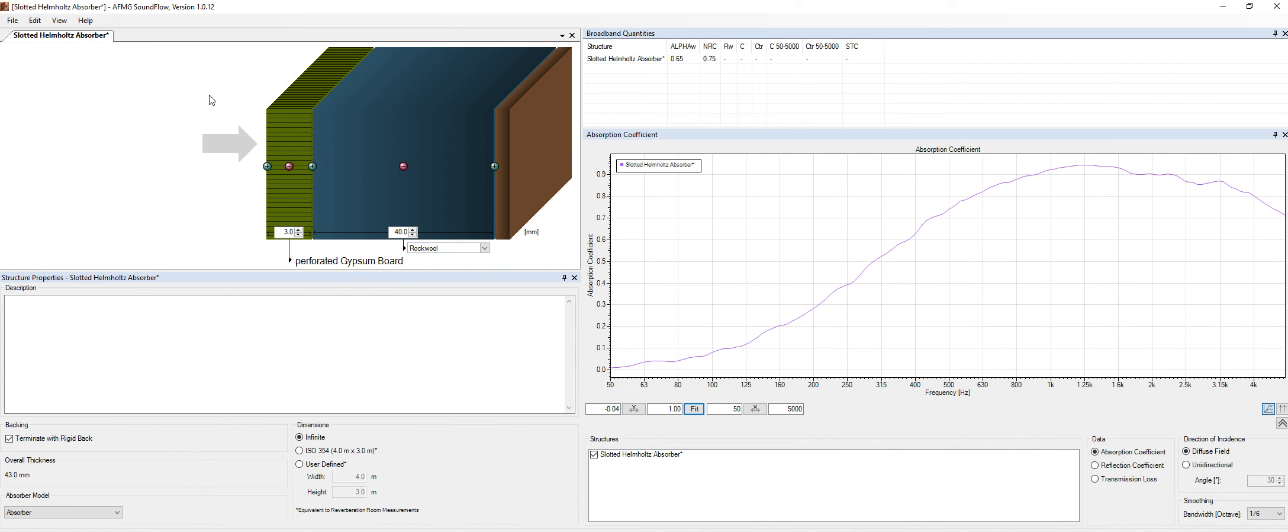Andrea from Online Acoustics again, and today we are going to talk about sound flow and the possibilities that we have about predicting the acoustics parameters and characteristics of perforated and slotted panels. I think sound flow is an amazing tool on this matter. We have different kinds of materials that we can use.